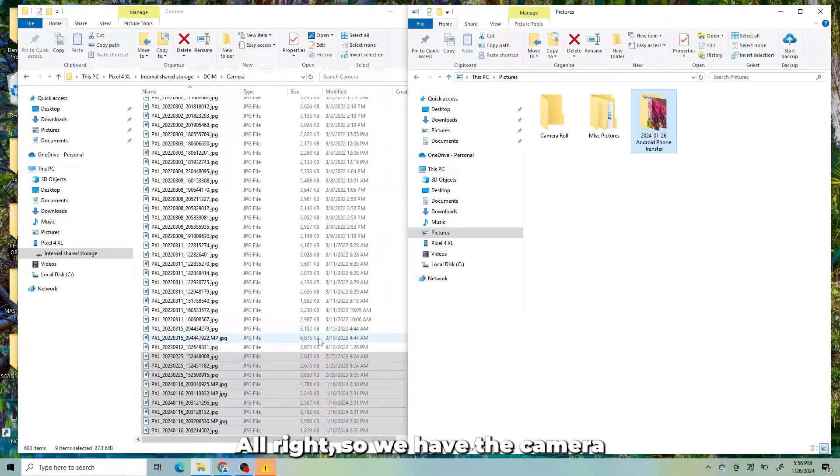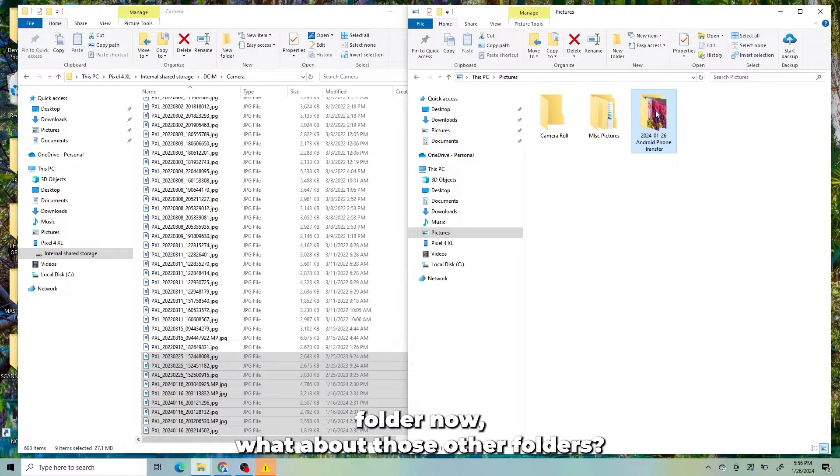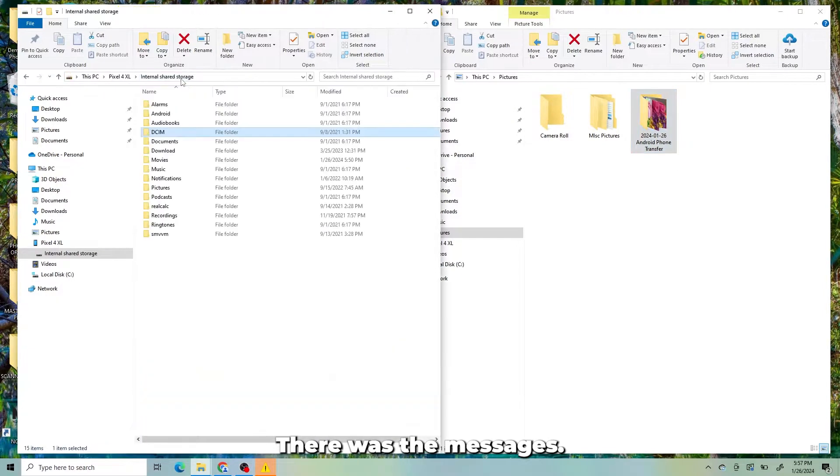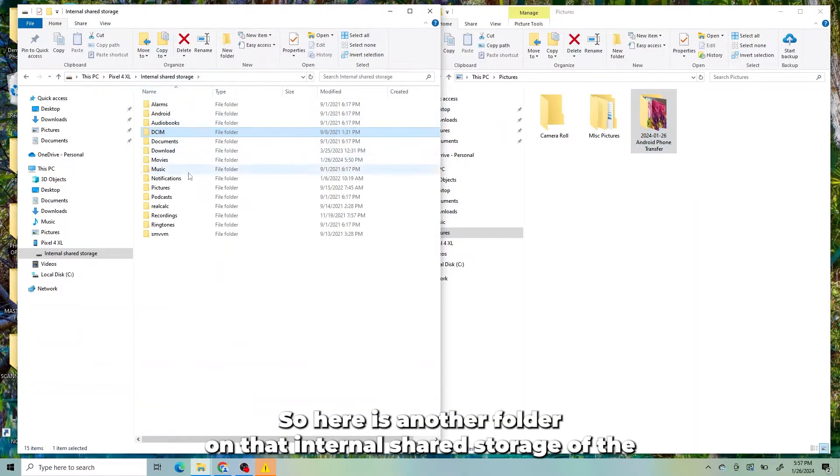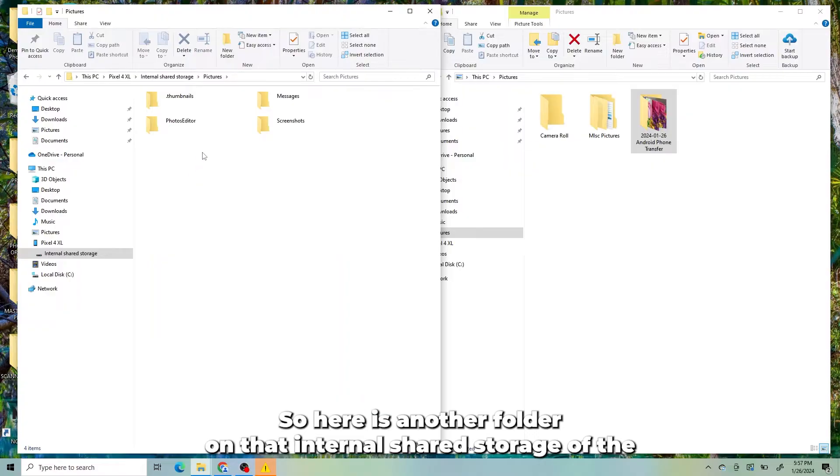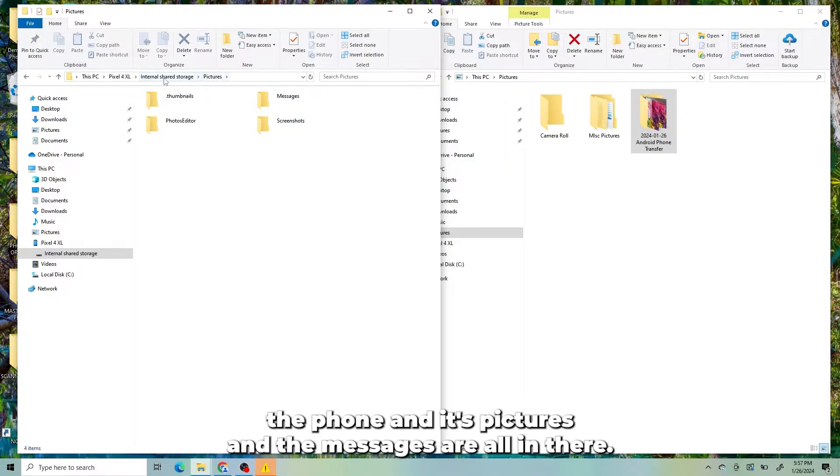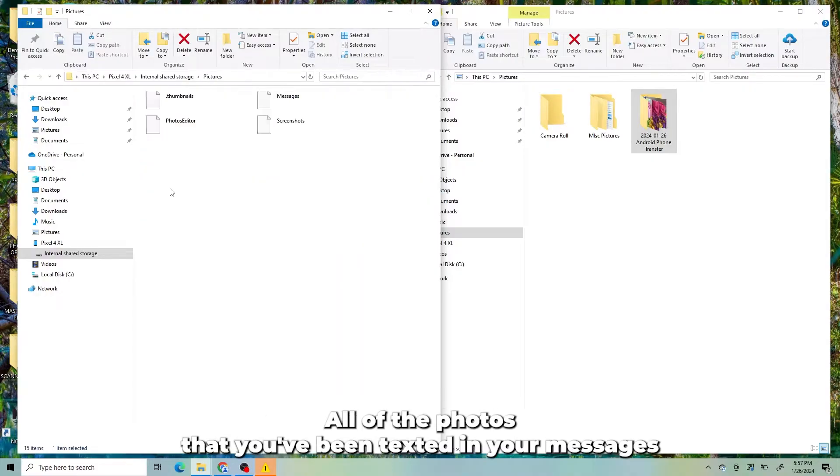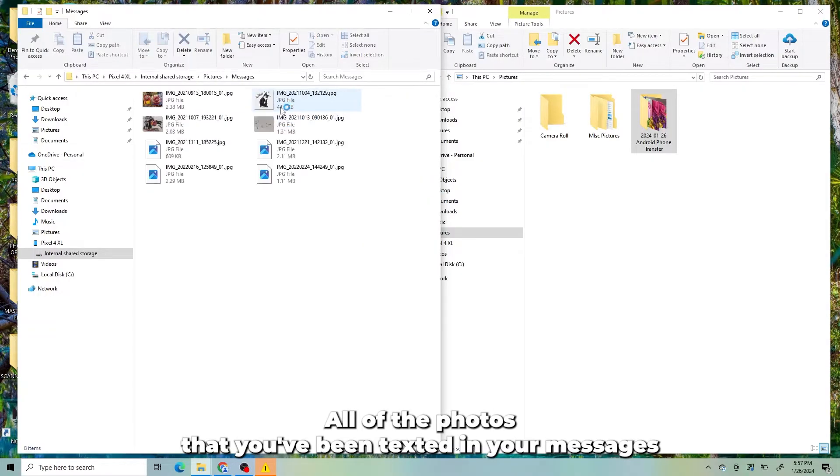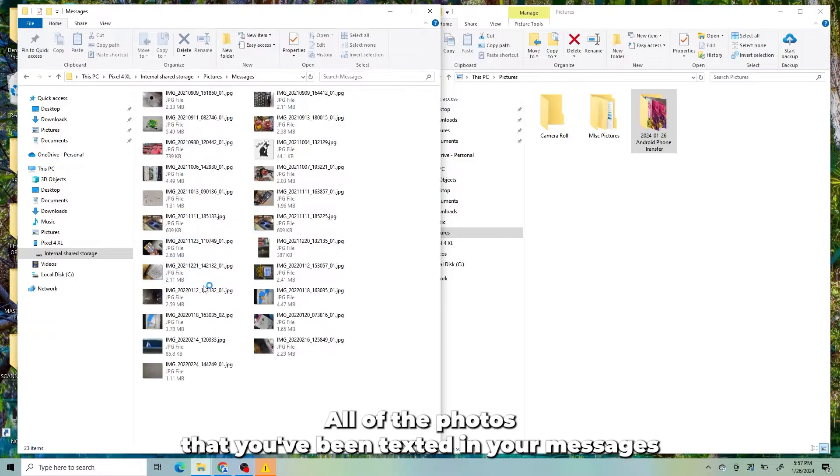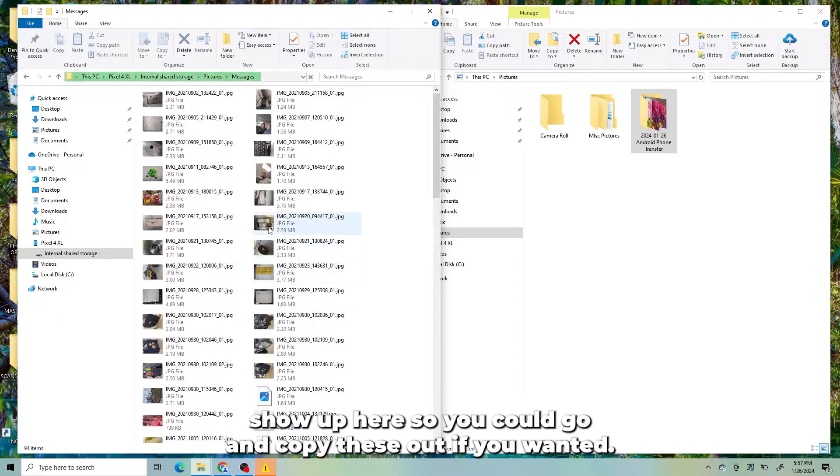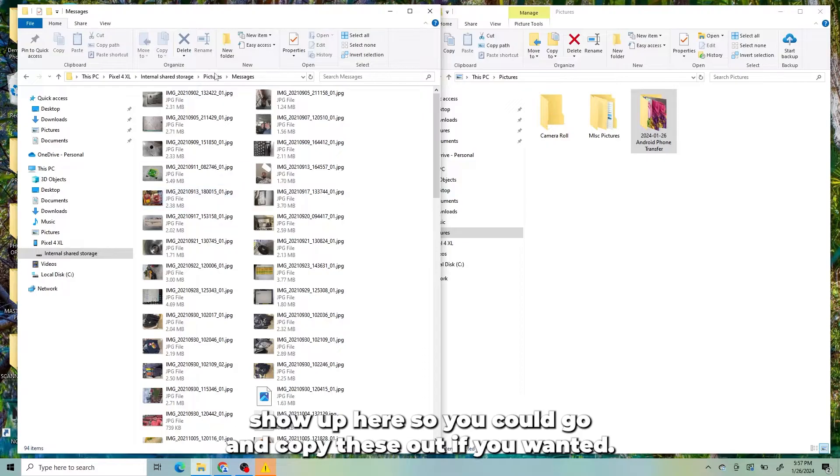So we have the camera folder. Now, what about those other folders? There was the messages. So here is another folder on that internal shared storage of the phone and it's pictures. And the messages are all in there. All of the photos that you've been texted in your messages show up here. So you could go and copy these out if you wanted.